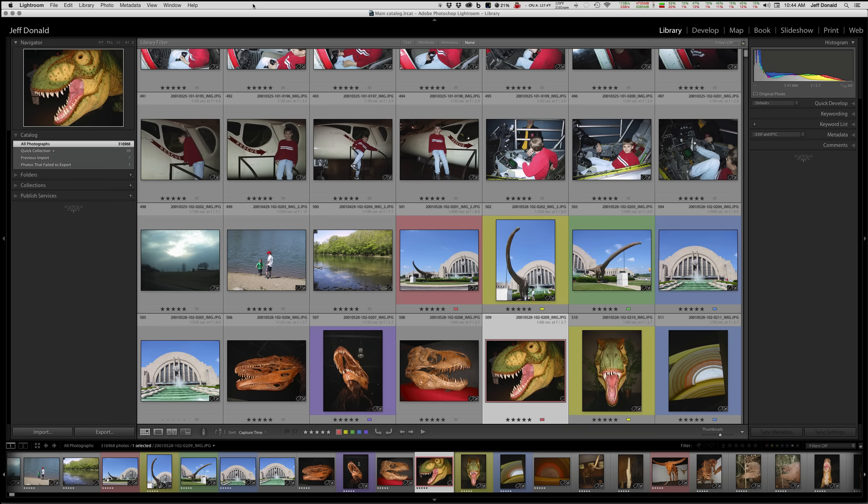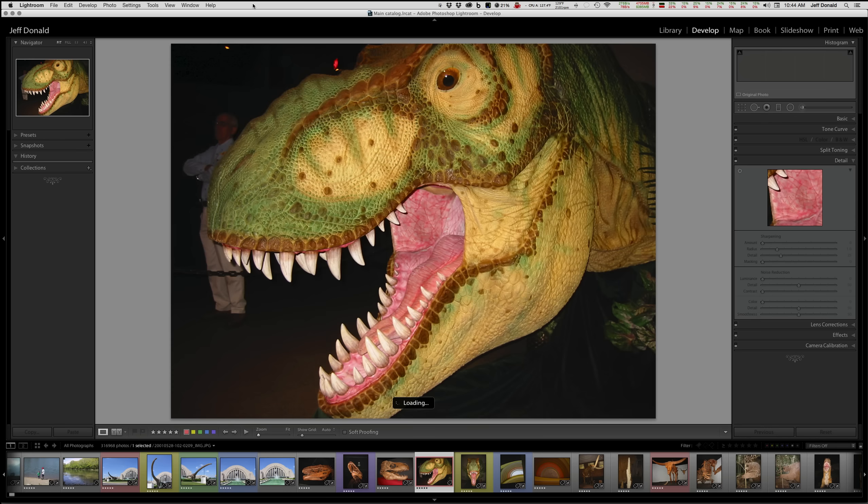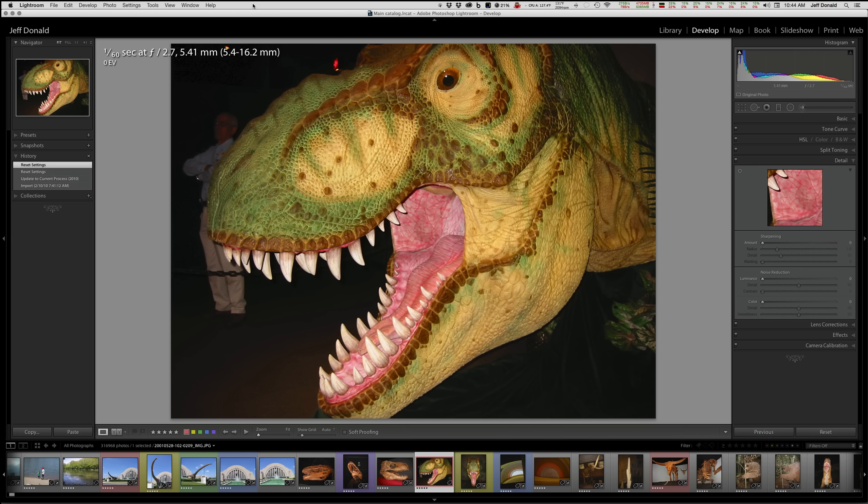Another one to toggle me over into another view or another module is D for Develop. It also puts us — there is no grid view in the Develop mode. That's what you have the film strip at the bottom for, to a degree, but this puts us into a Loupe view as well. It's that full screen view in the Develop module. So that's D for Develop.